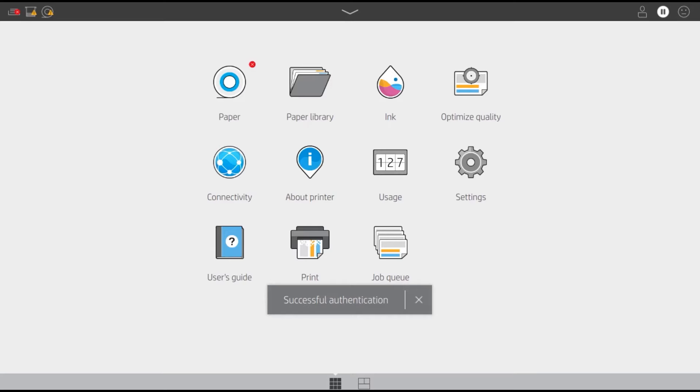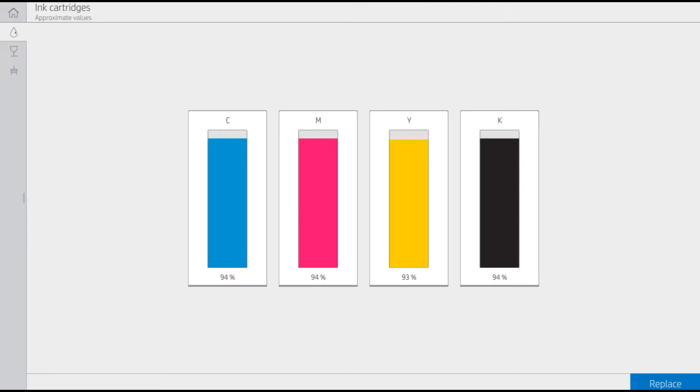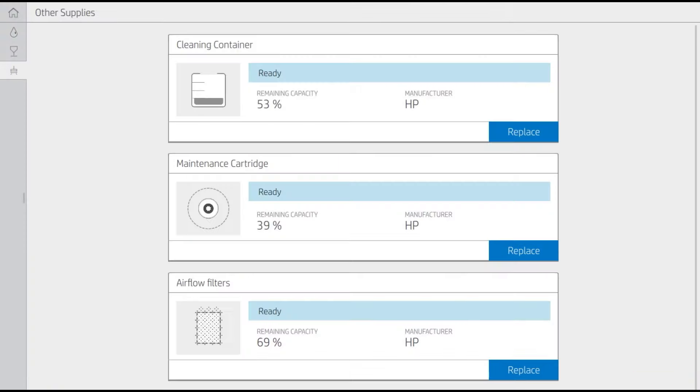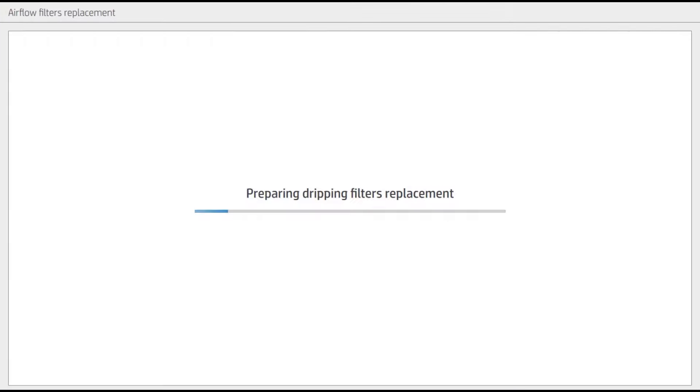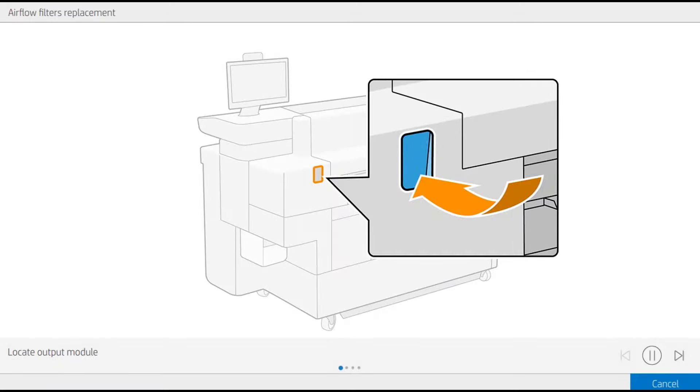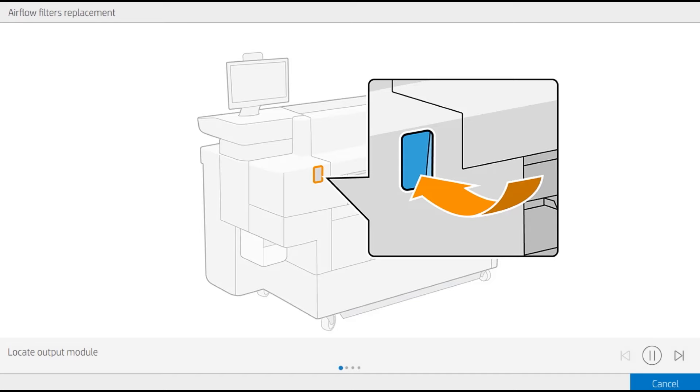To launch the process, go to the Ink App in the printer's front panel, move to the Other Supplies tab and tap on Replace Airflow Filters. The printer will be prepared to perform the process and the front panel will display a sequence of illustrations to guide the user through the operations.